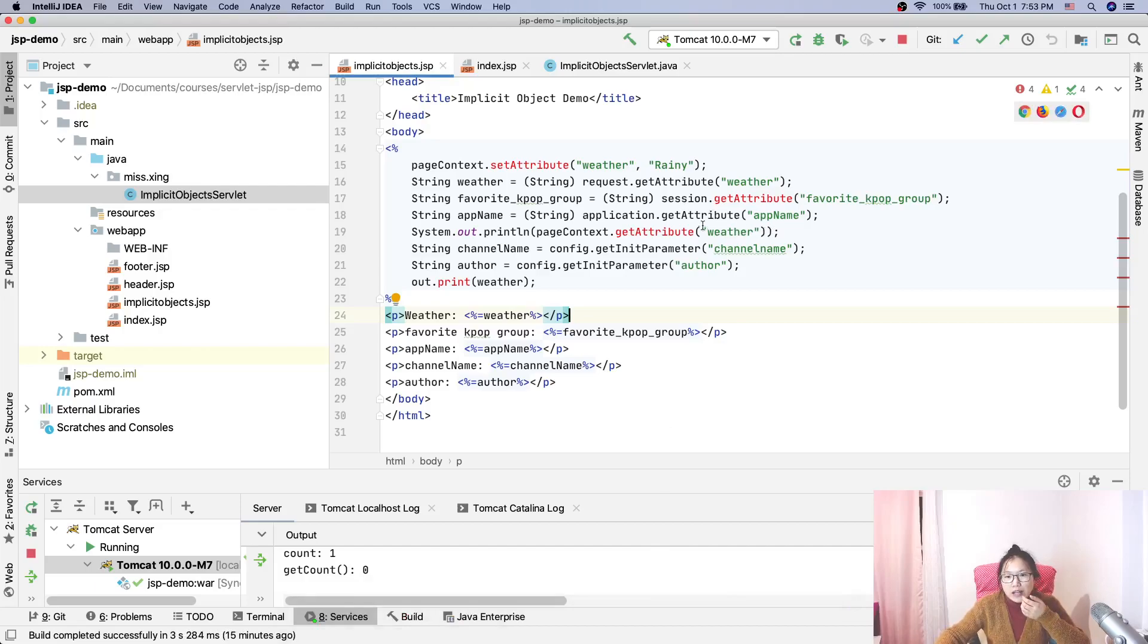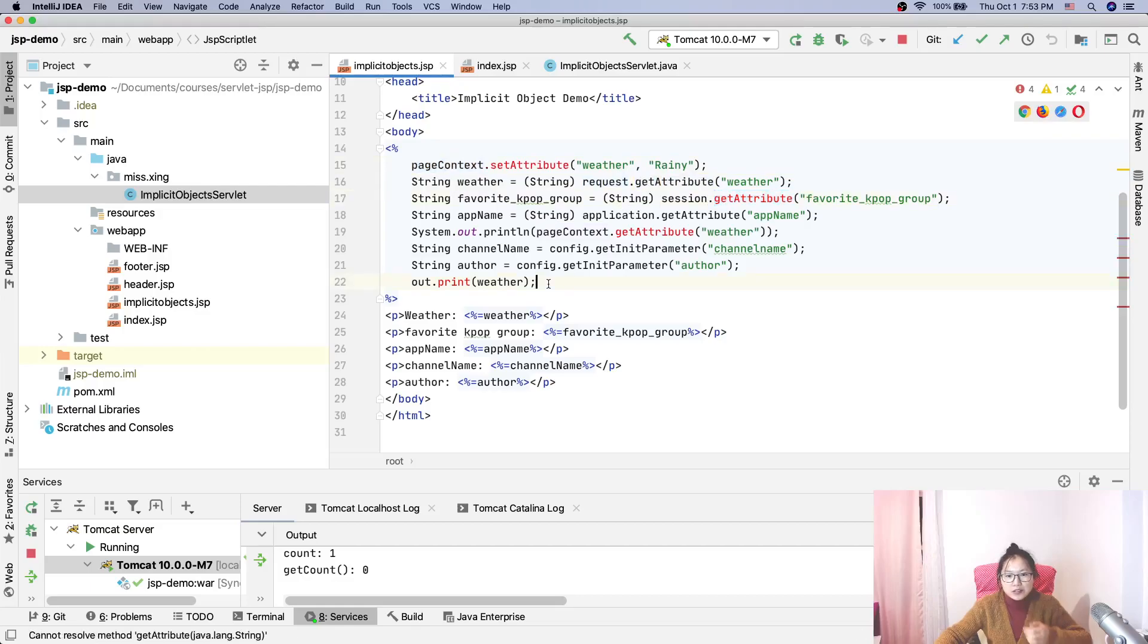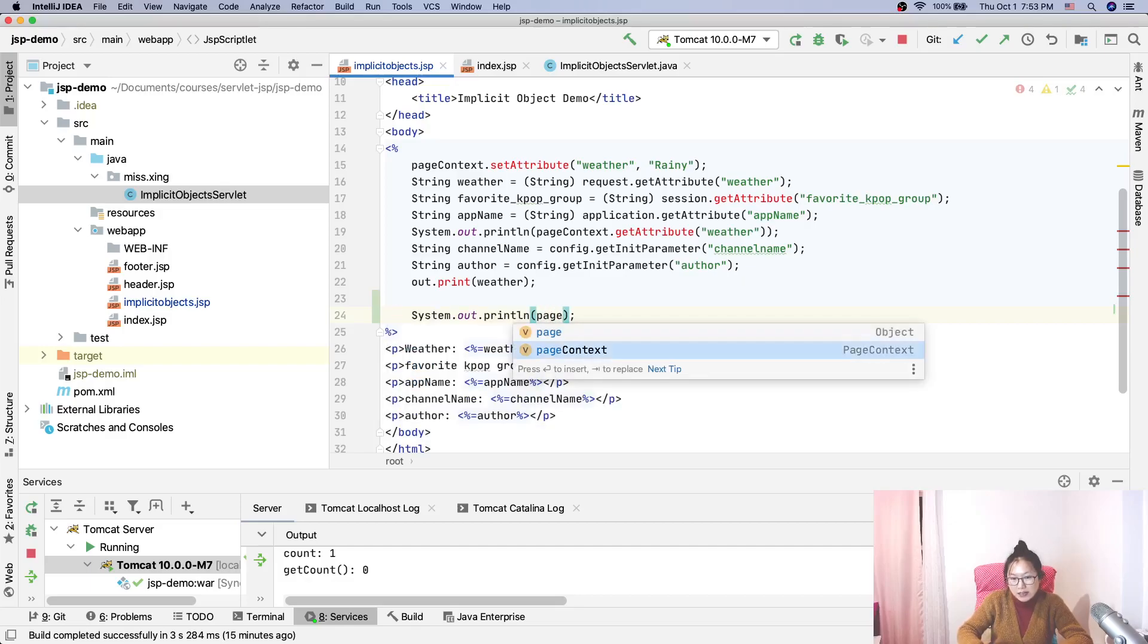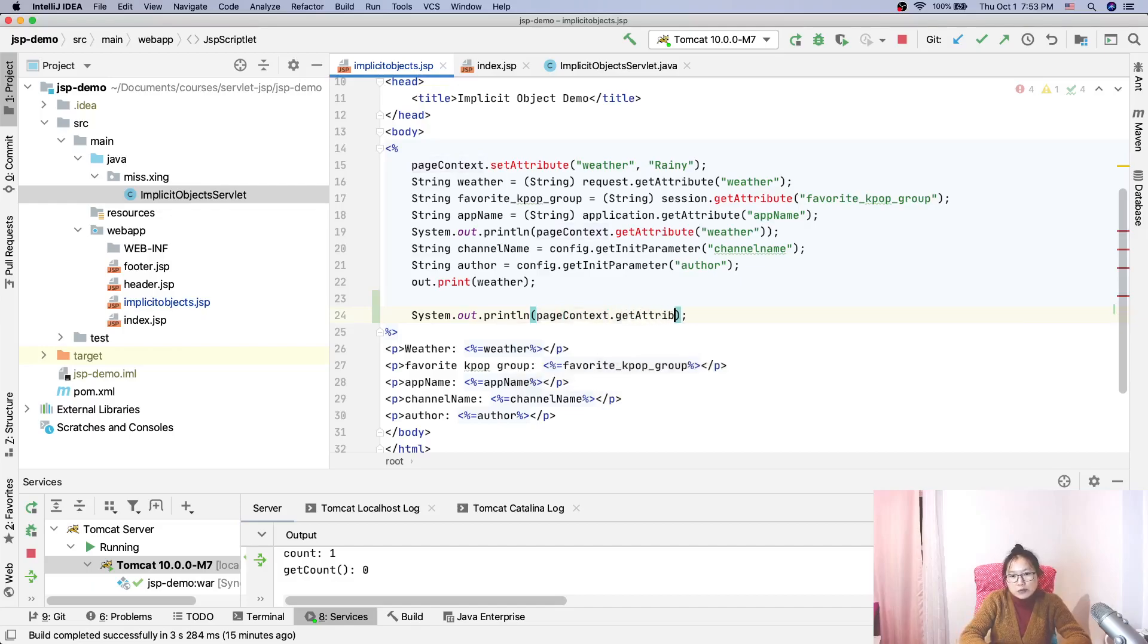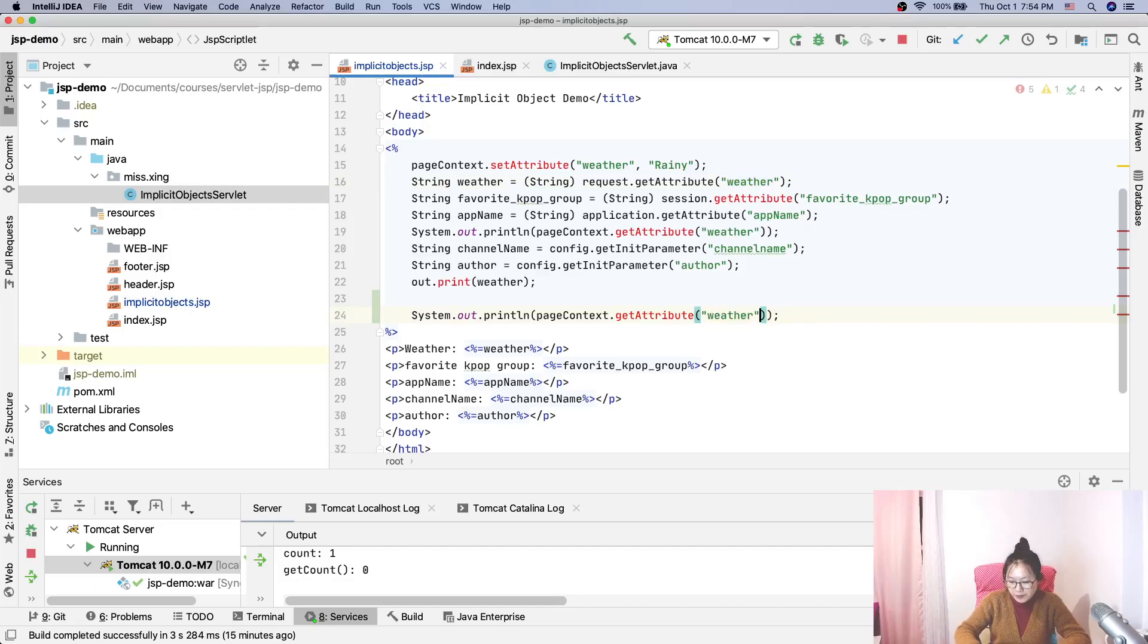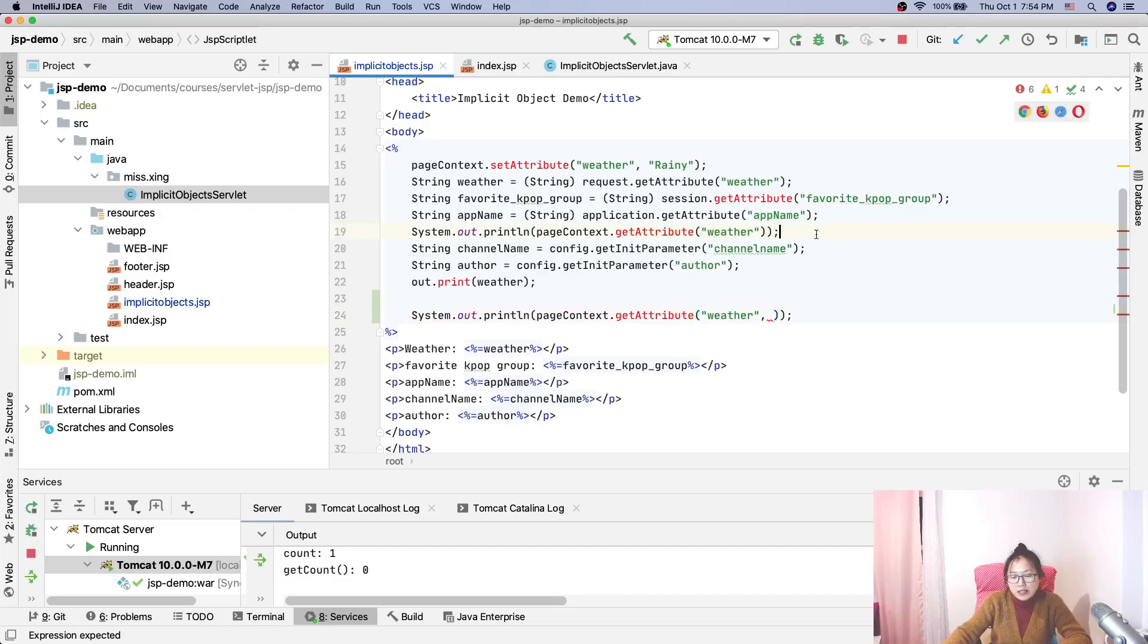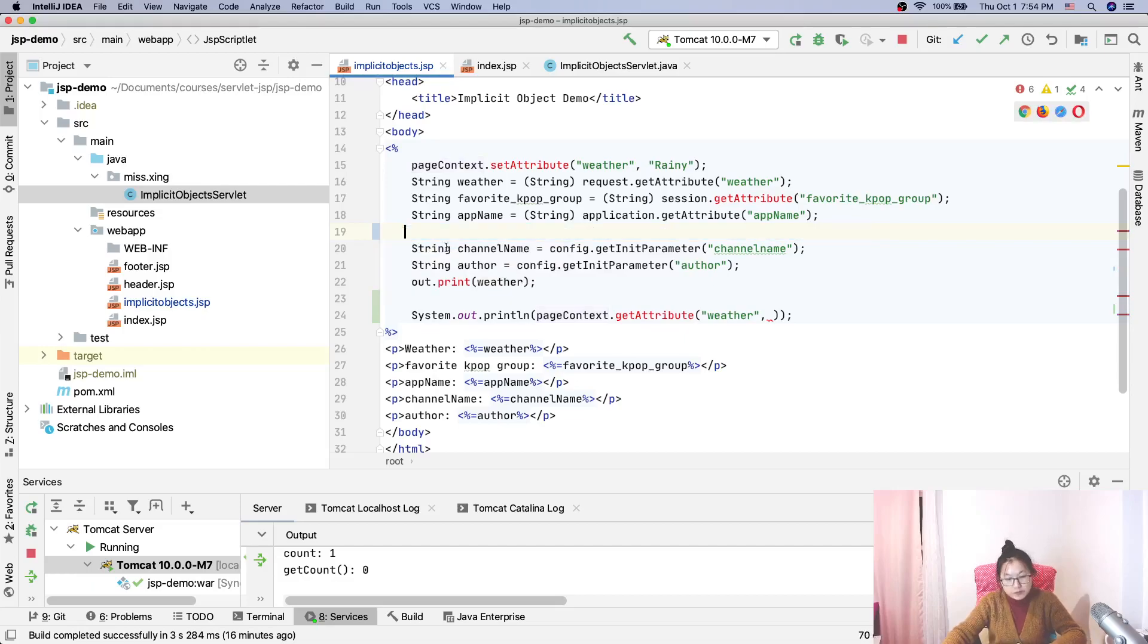Here, we are using session to get and set attributes, but we can try using pageContext to actually retrieve the request, session, and application. Here, I'm just using System.out to save our time. Here, pageContext.getAttribute. The first one is the request scope. And we also have to add one parameter because if I do it this way, it's gonna get from page scope. This one gets from the page scope.